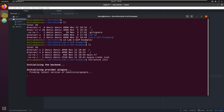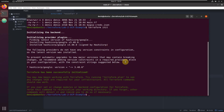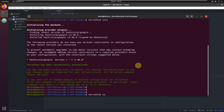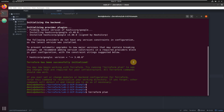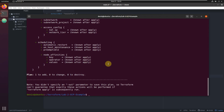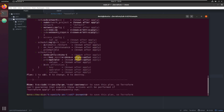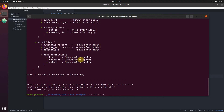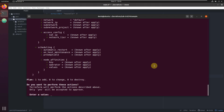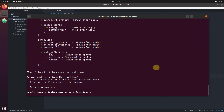Run 'terraform init' — you can see it's downloading the HashiCorp Google provider. Then run 'terraform plan' — it was fast. It shows it's going to create a Google Compute instance called 'my_server' with these settings. Let's run 'terraform apply', type 'yes', and it starts creating our server.